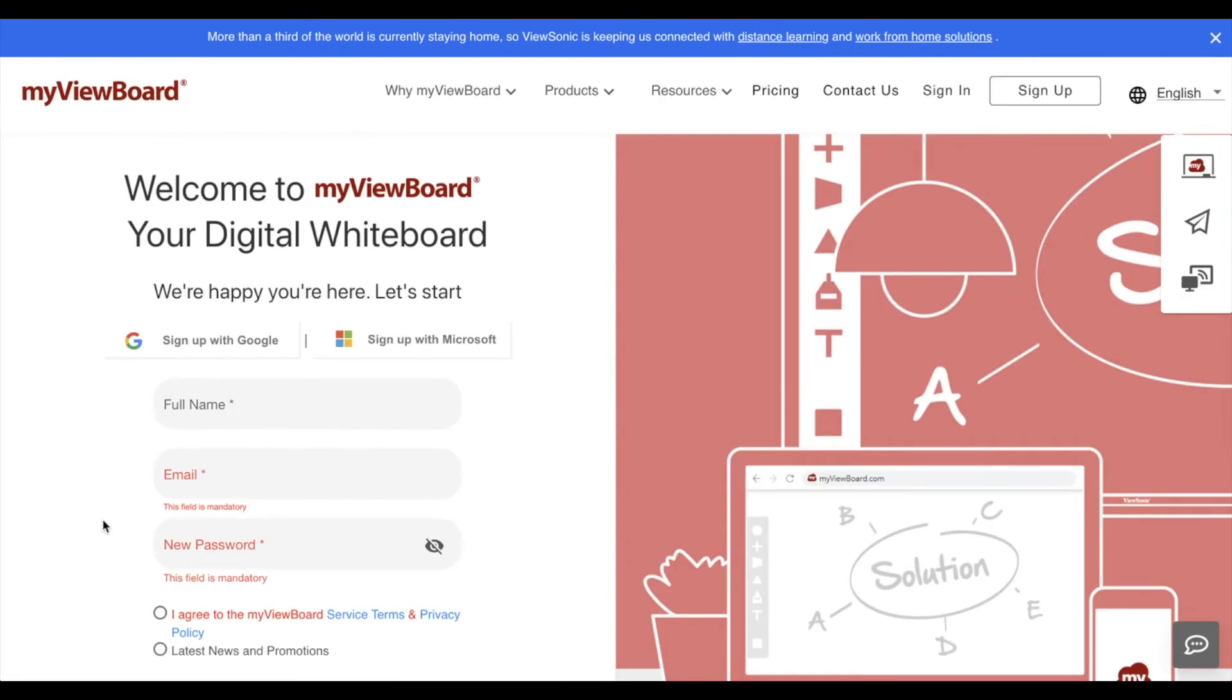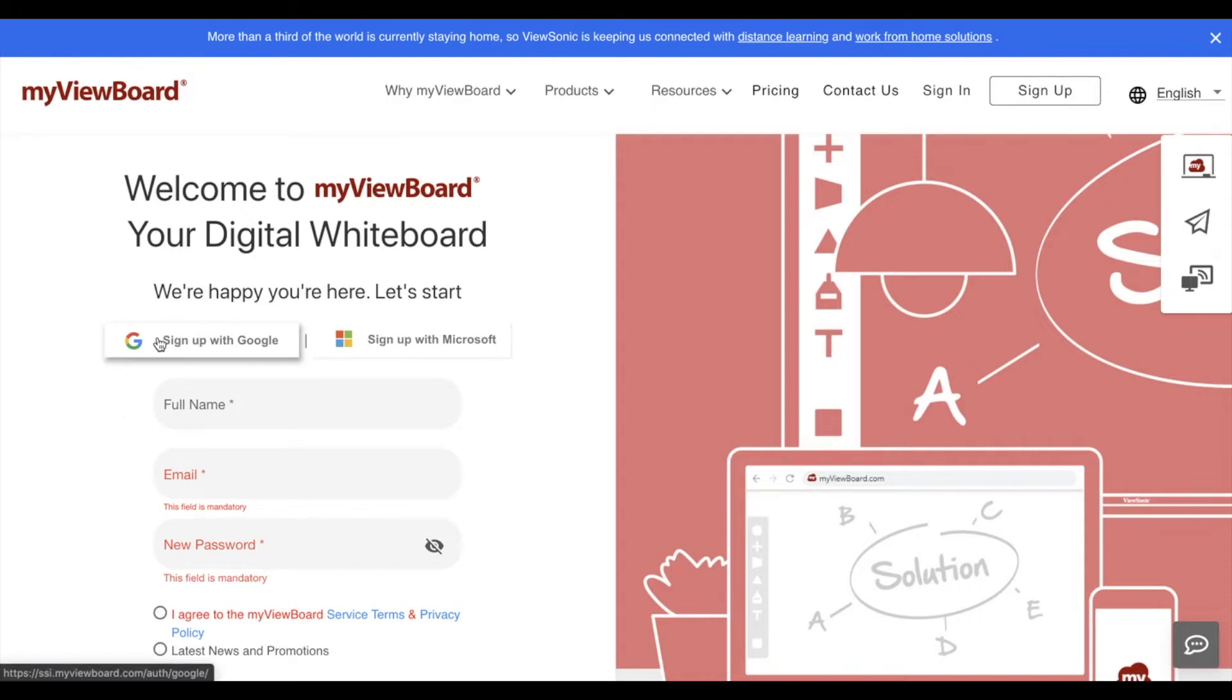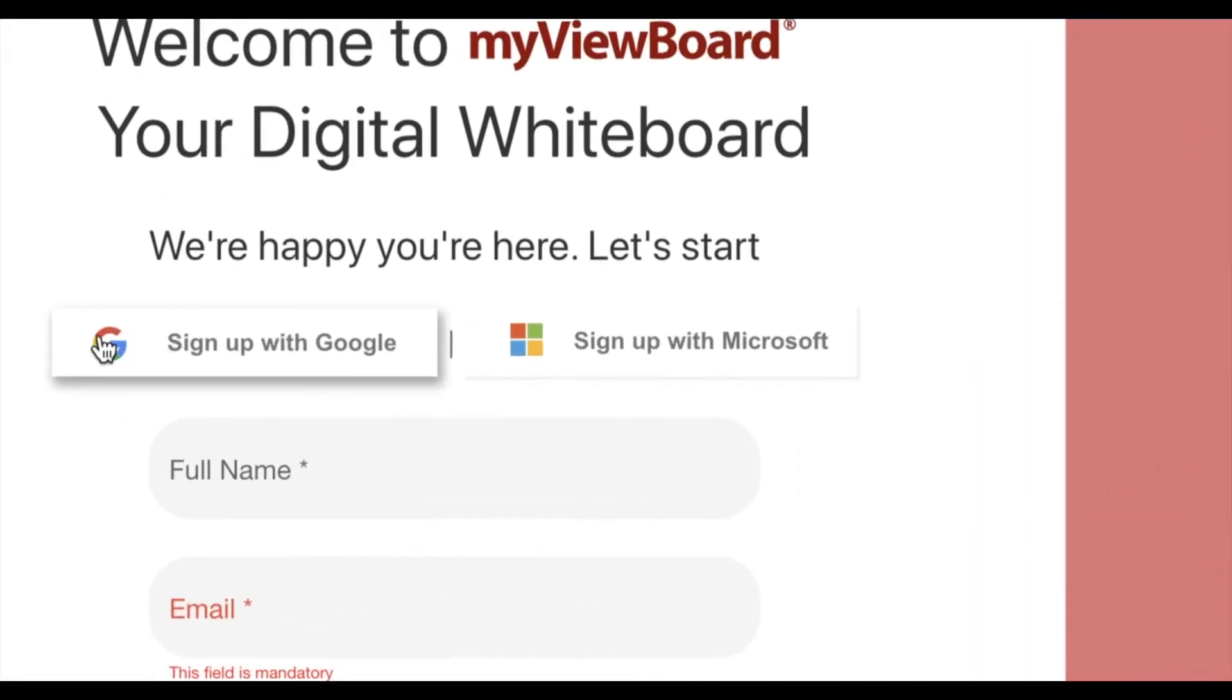On this page on the left, you'll see a welcome screen as well as three different ways that you can sign up. If you're using Google, you can click the sign up with Google to use Google single sign-on.